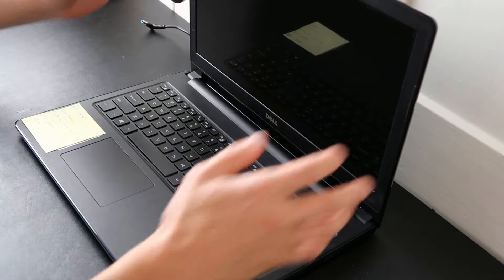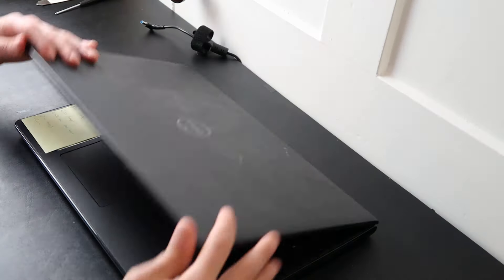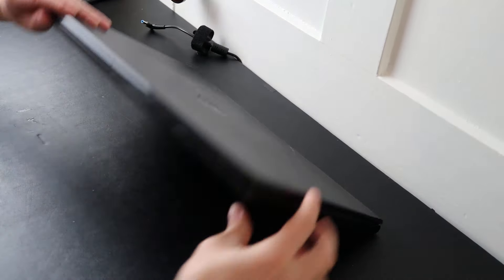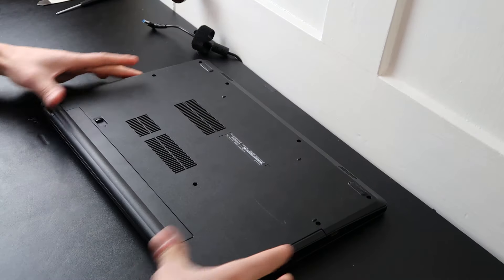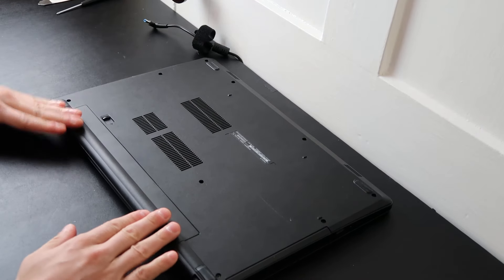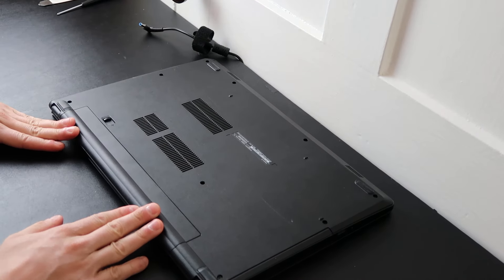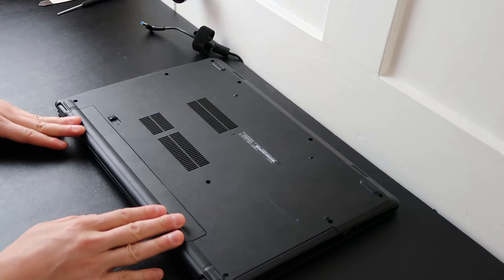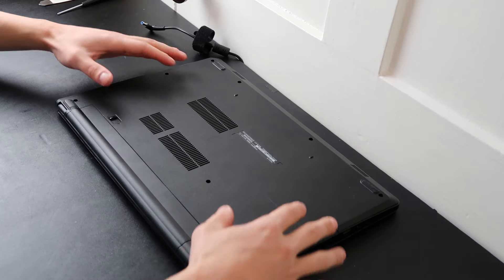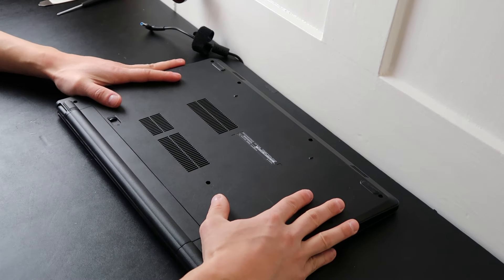So again, if your beep codes are two or four beeps, it's usually your RAM. What you want to do is shut your computer off, turn it over, remove your battery if you can—if it's an external battery—and then you're going to want to get inside your computer.